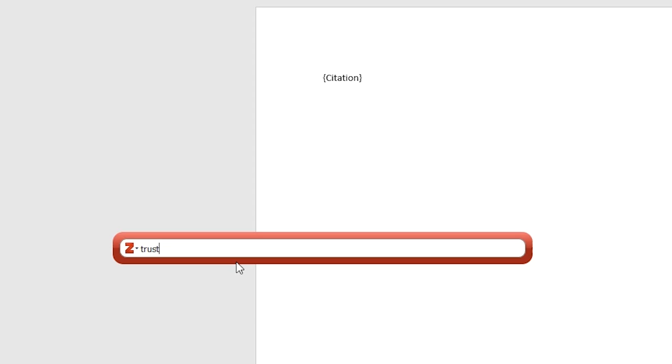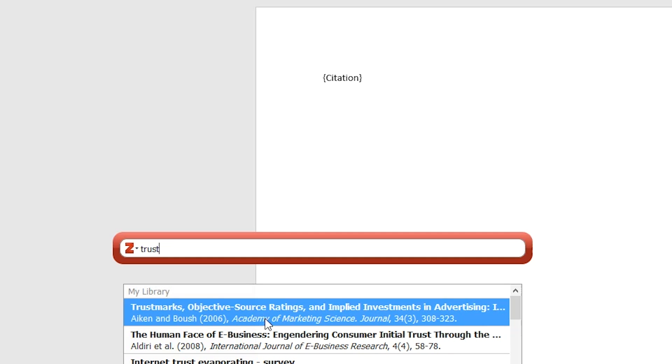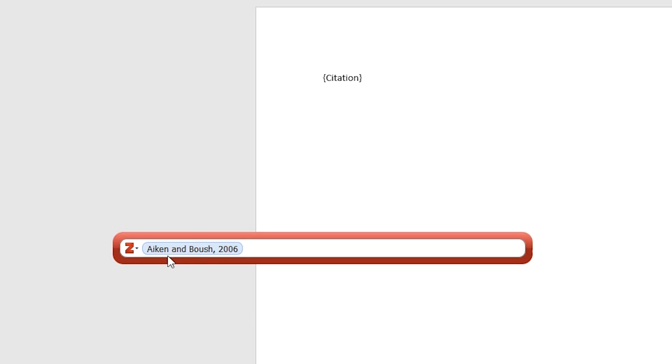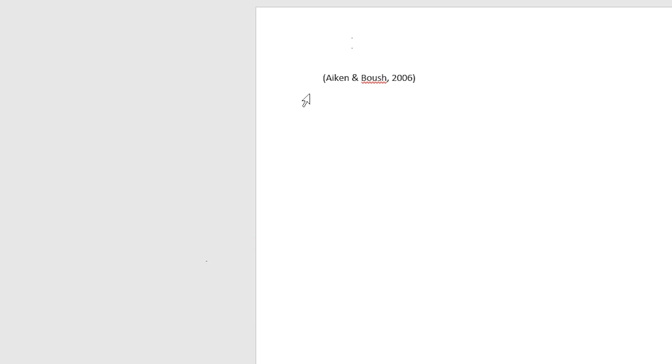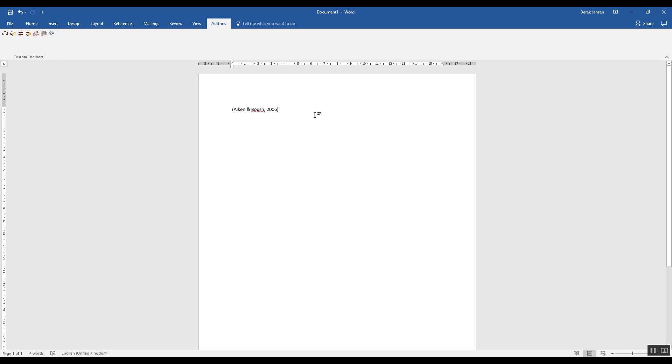And then you'll get this lovely little red box. The red box is where you enter the keyword for your actual citation that you want to select. So let's just say we were searching for something related to trust, and we want to select this first article here. We select it, we press enter, and like that it's entered into the article or into the Word document, and it's referenced 100% per the style you want.